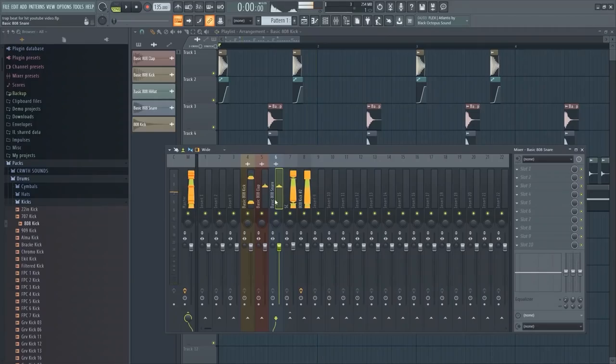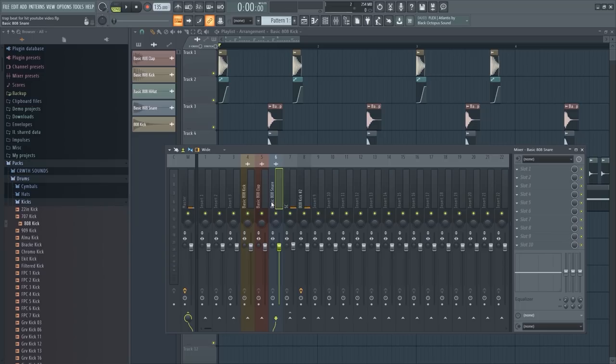All right, that's trap as fuck dude. Honestly, I'm actually surprised. I thought I was gonna have to do a lot more, but you know what? I do want to show you a lot more, so from here I can add effects to these sounds.